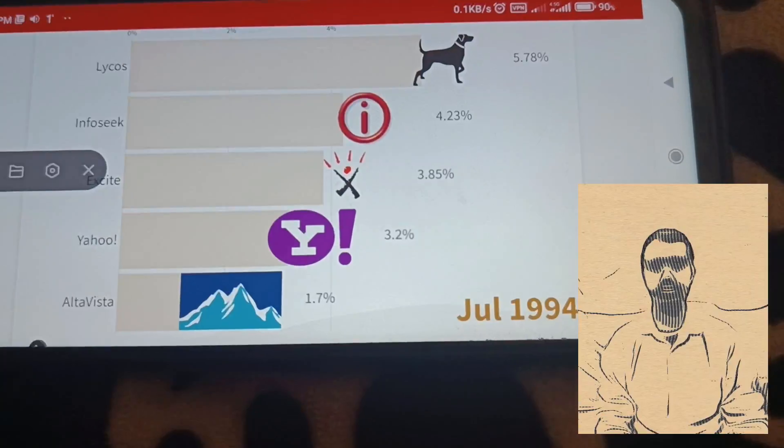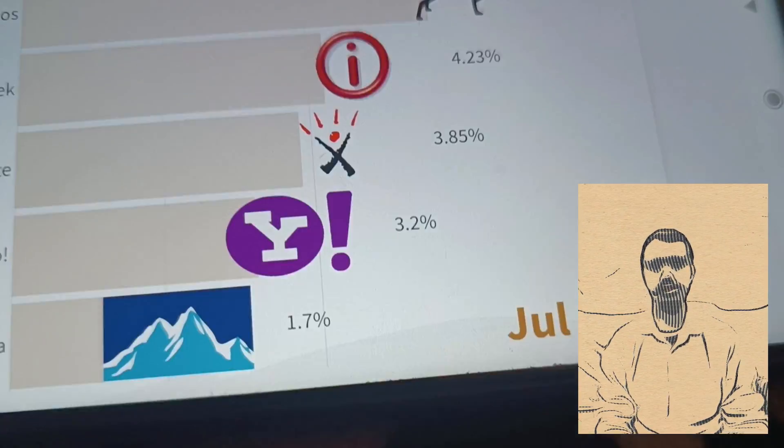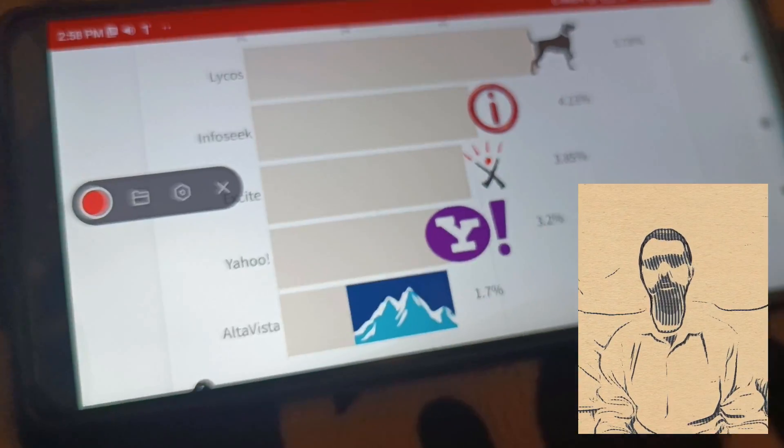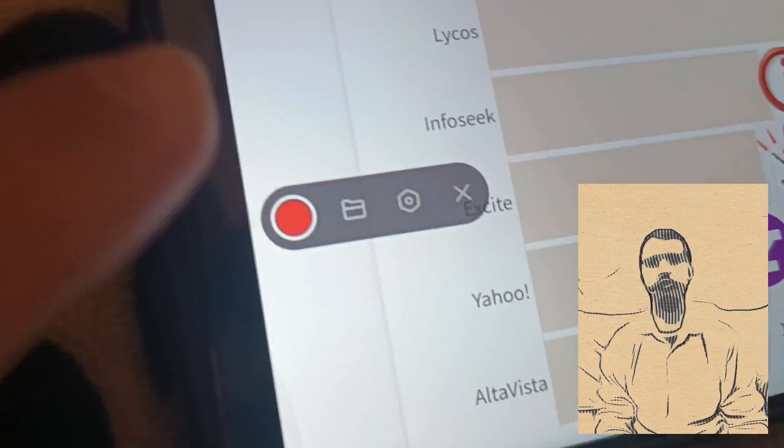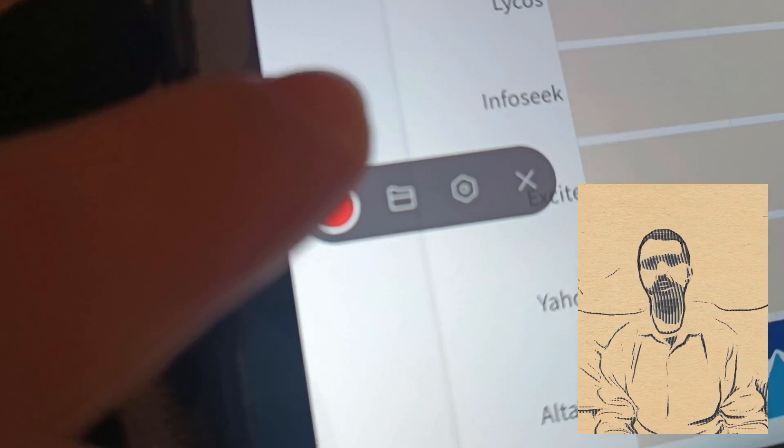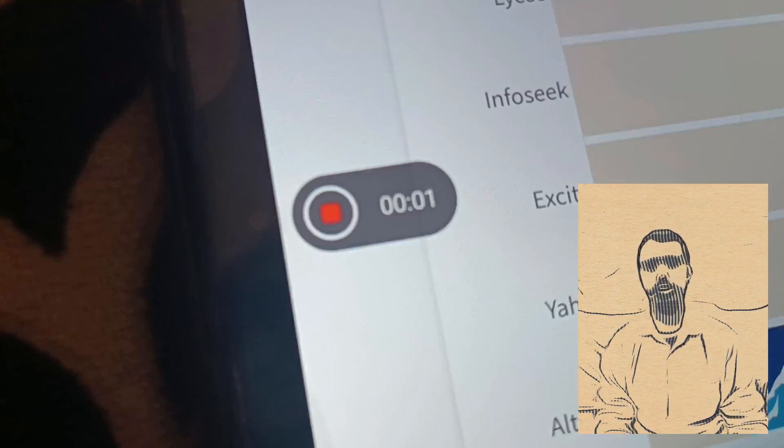After creating the bar chart race, I used my mobile phone to record video from the created bar chart race.